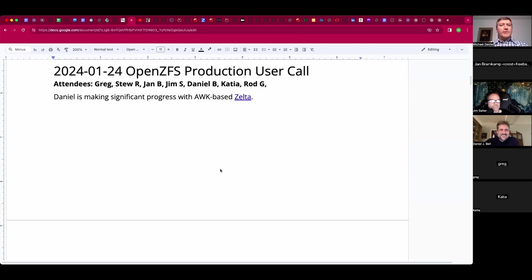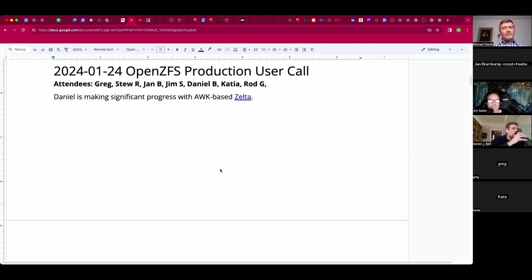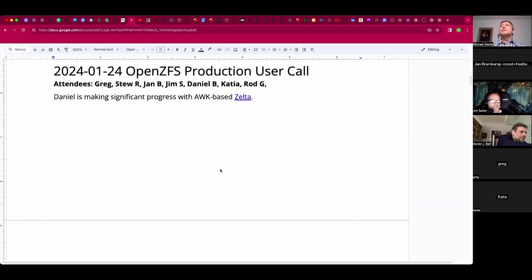Welcome. This is the January 24th OpenZFS production users call. We have Greg, Stu, Yan, Jim, Daniel, Katya, Rod, and myself, Michael.